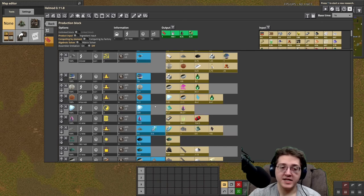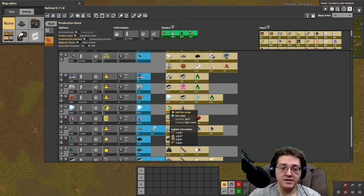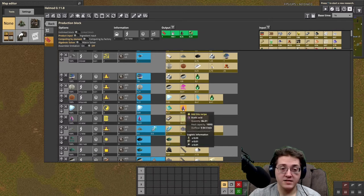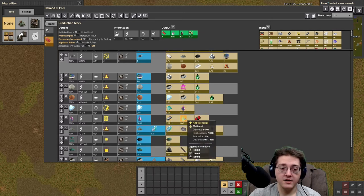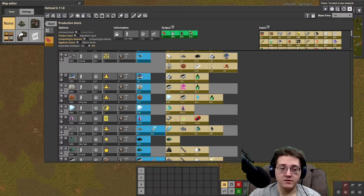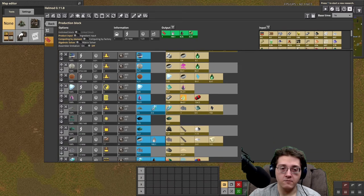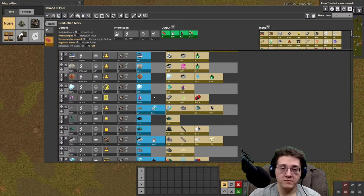Now, zinc acetate is a lot of zinc plates, plus acetic acid, which is going to need methanol, carbon dioxide, and chromium. I'll leave it up to you on what you want to do for the methanol.